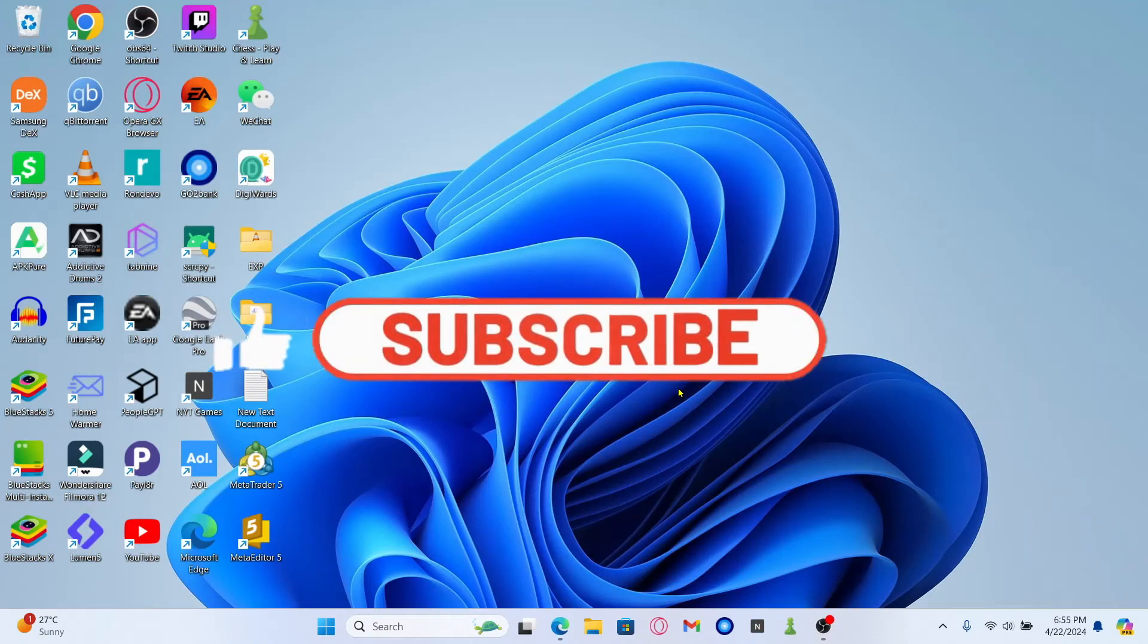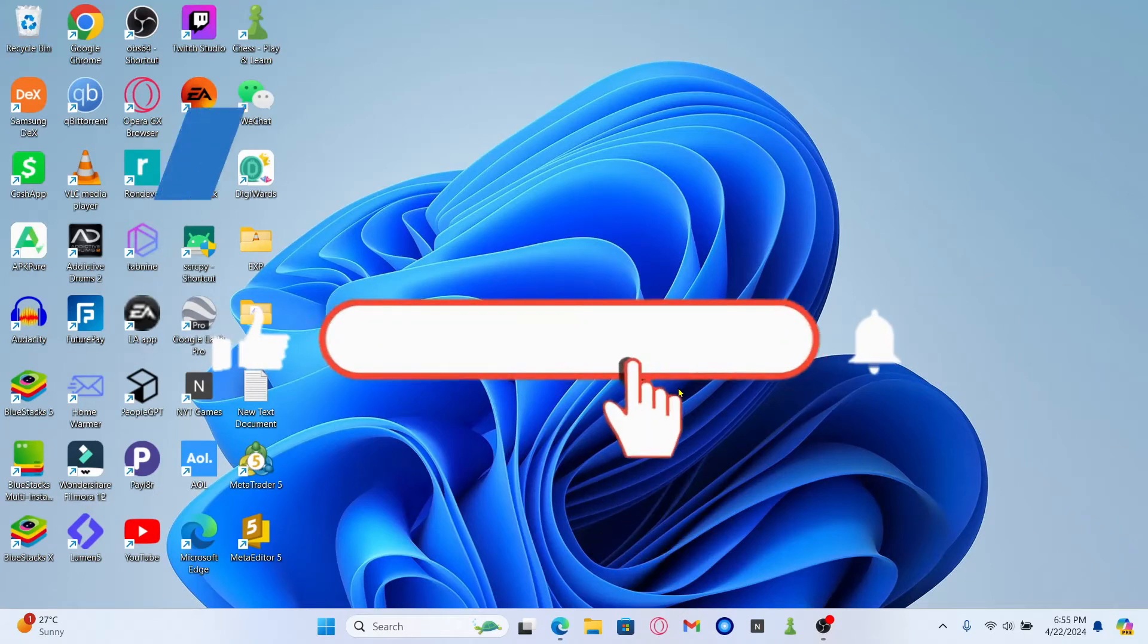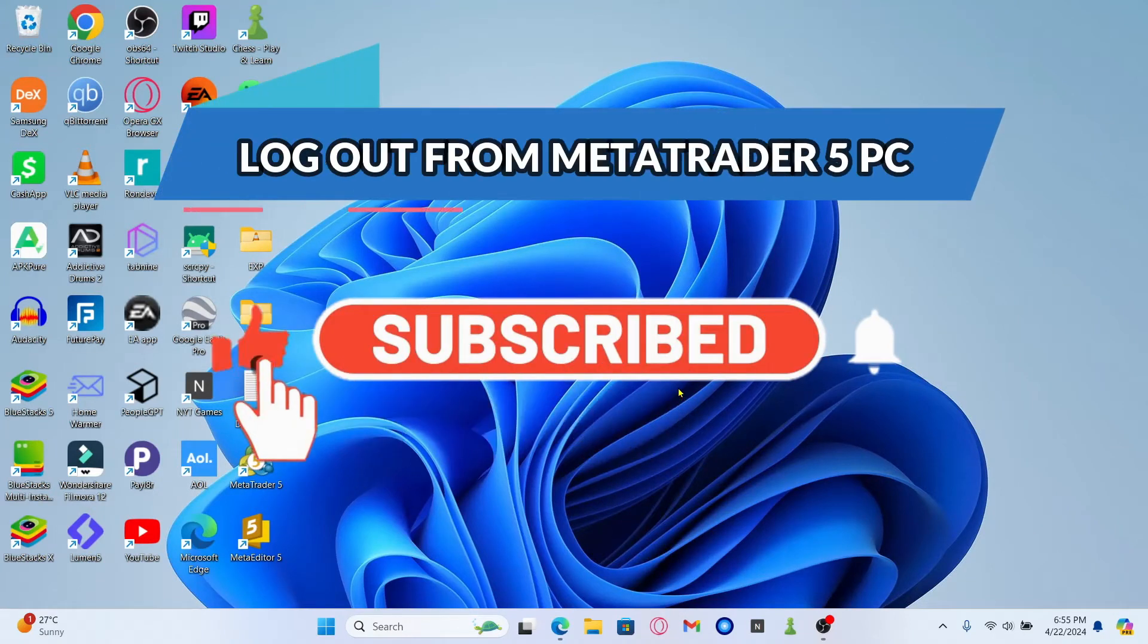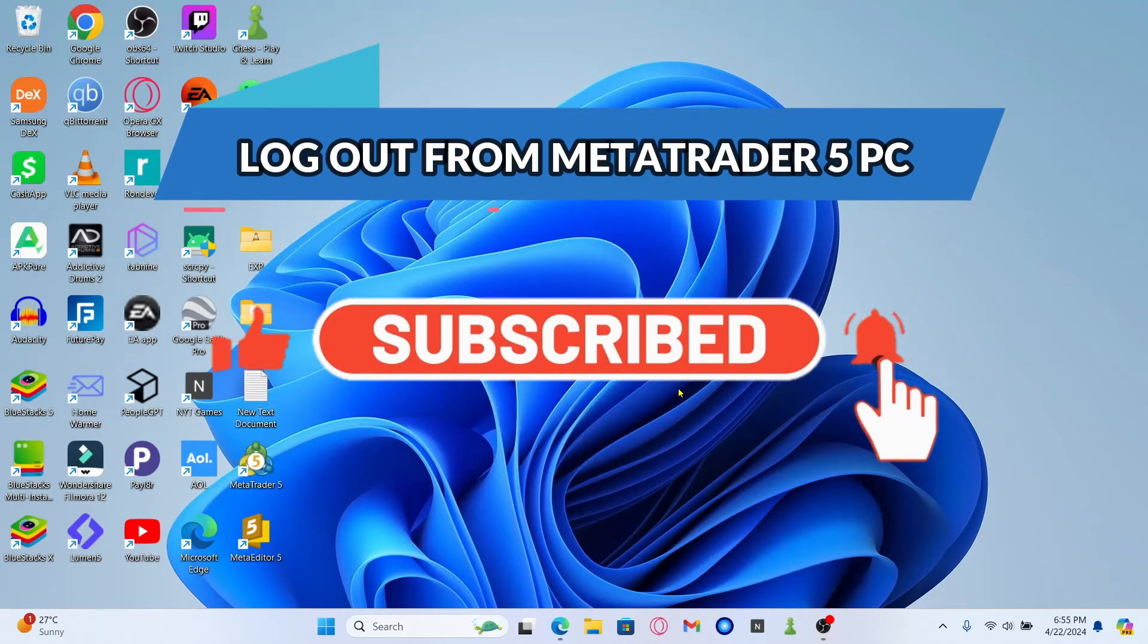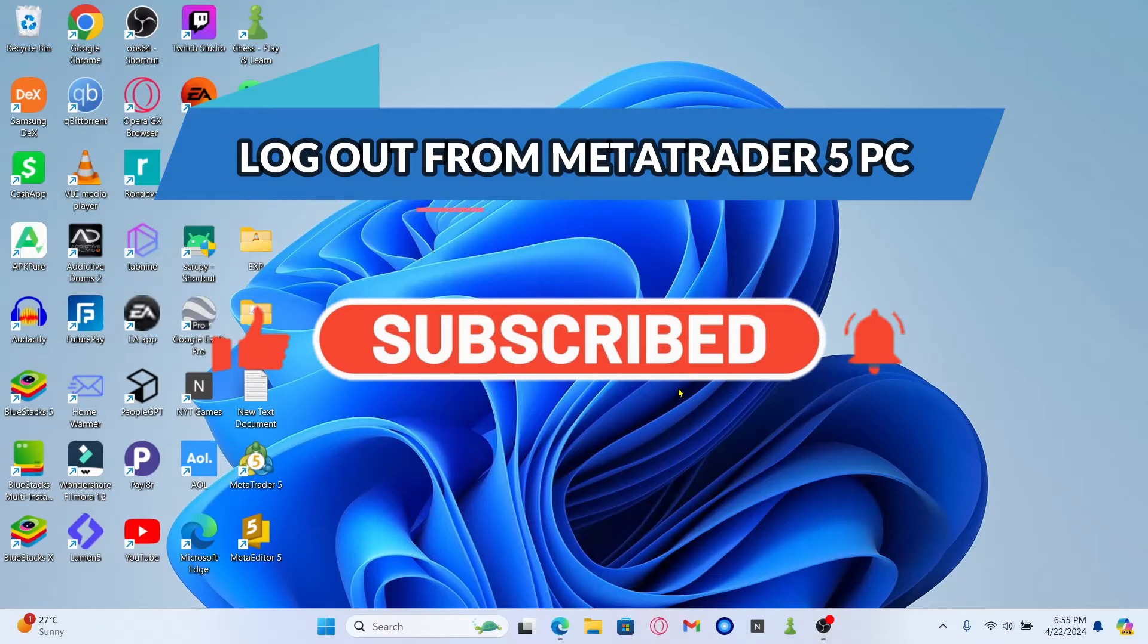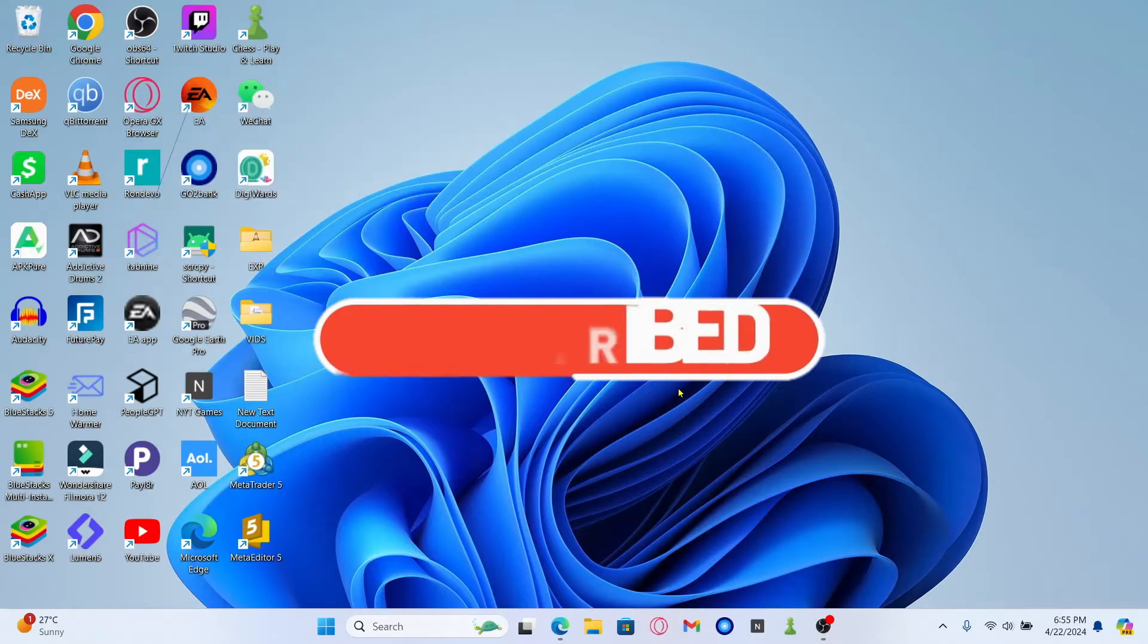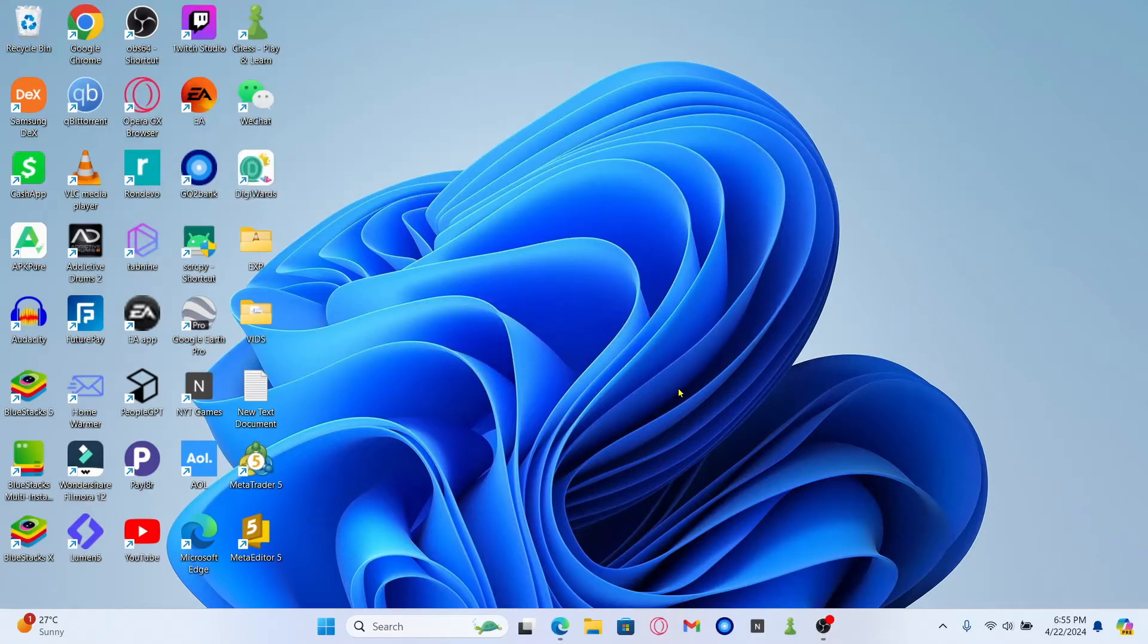Hello everyone and welcome back to another video from Waken Tech. In this video I'm going to show you how to log out from your account on the MetaTrader 5 application on your PC. So let's get started right away.